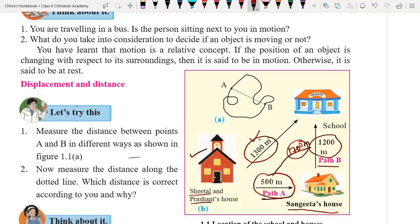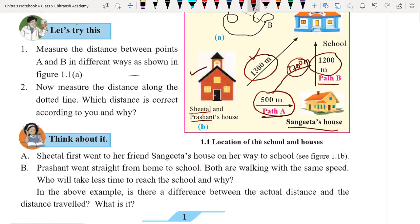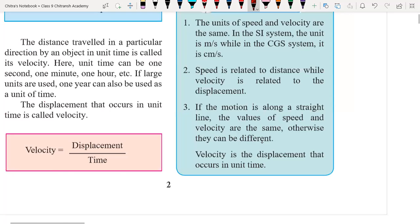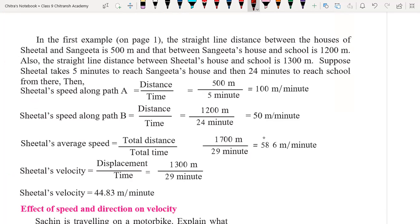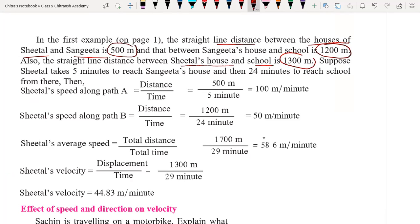On that basis, we are going to cover this activity. The straight-line distance between Seetal's house and Sangeeta's house is 500 meters along path A, and Sangeeta's house to school is 1200 meters — I'm just underlining the important content. Also, the straight-line distance between Seetal's house and school is 1300 meters. This is the shortest distance, meaning displacement.